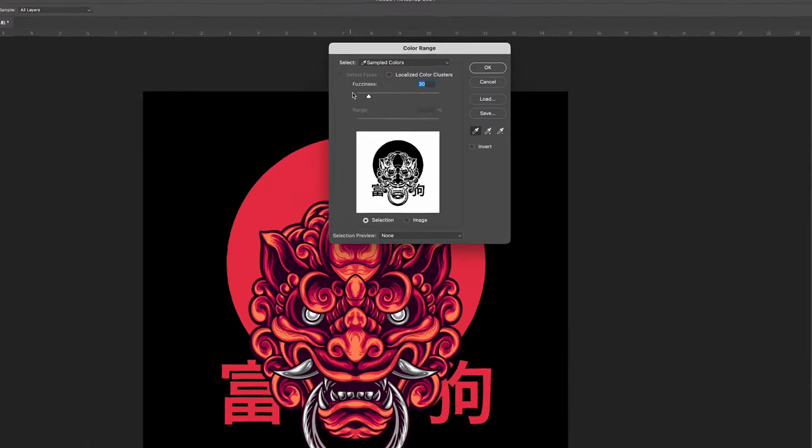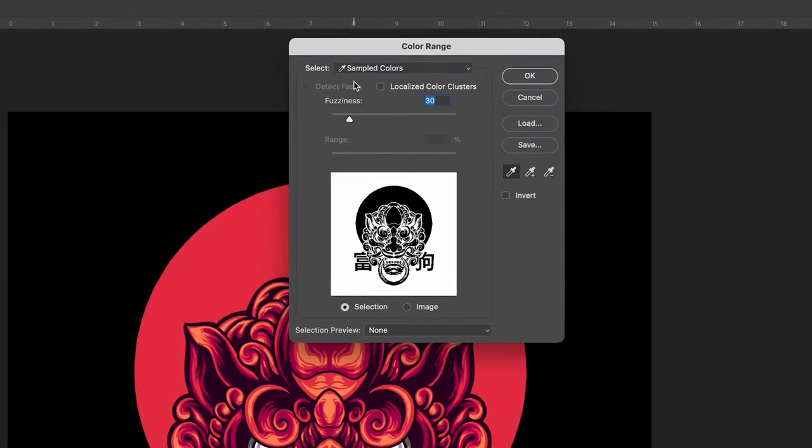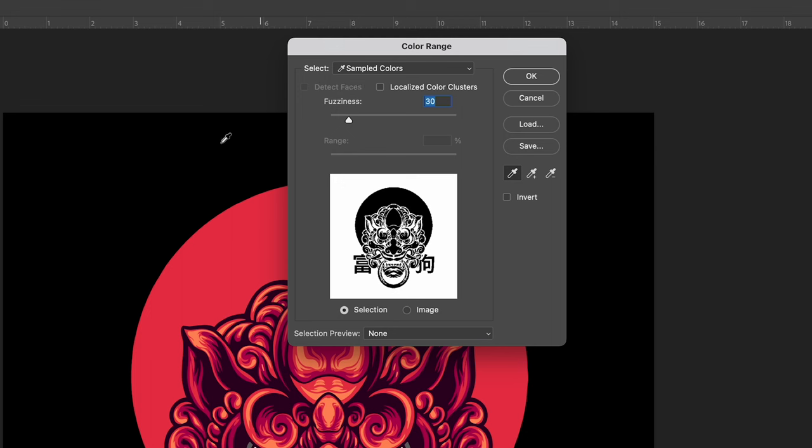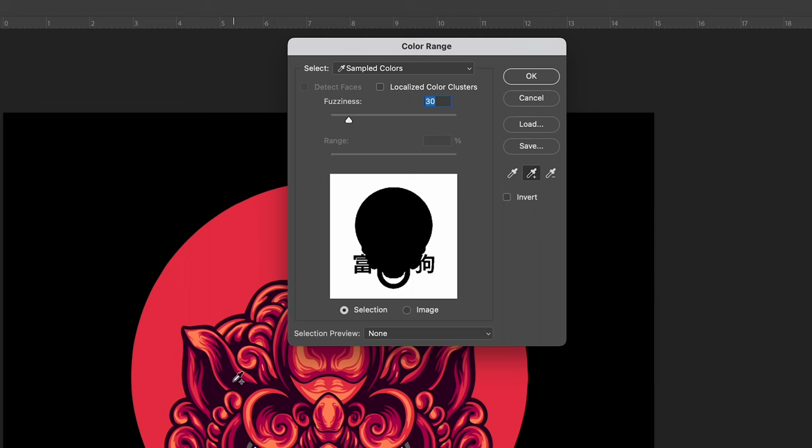Use the dropper to click on the black. You'll notice on this image the black inside the dragon's head is a little lighter so we're going to use the plus dropper to select that black as well.